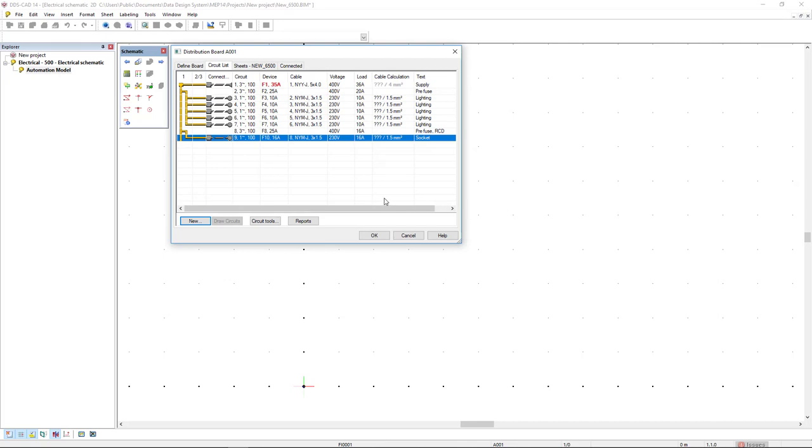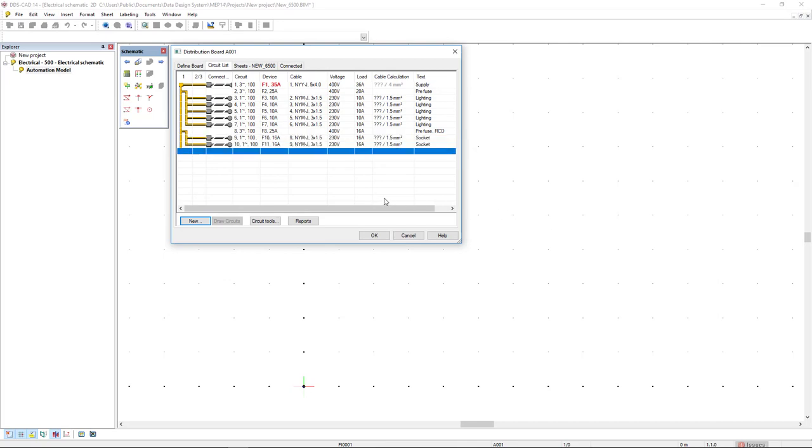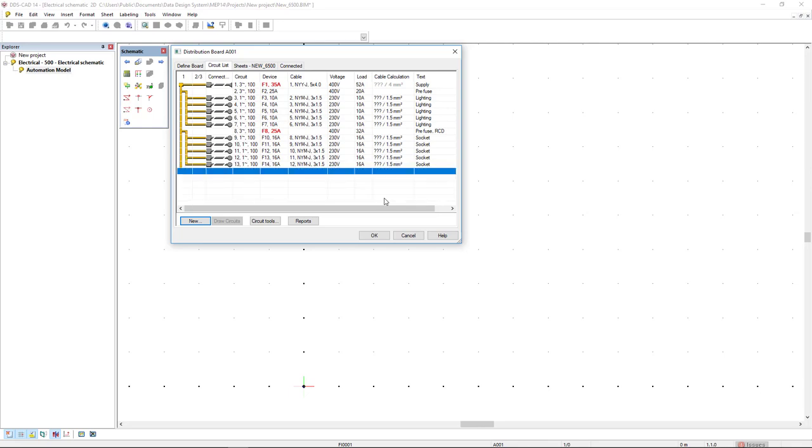Again, I can copy paste with Ctrl C, Ctrl V. One, two, three, four.